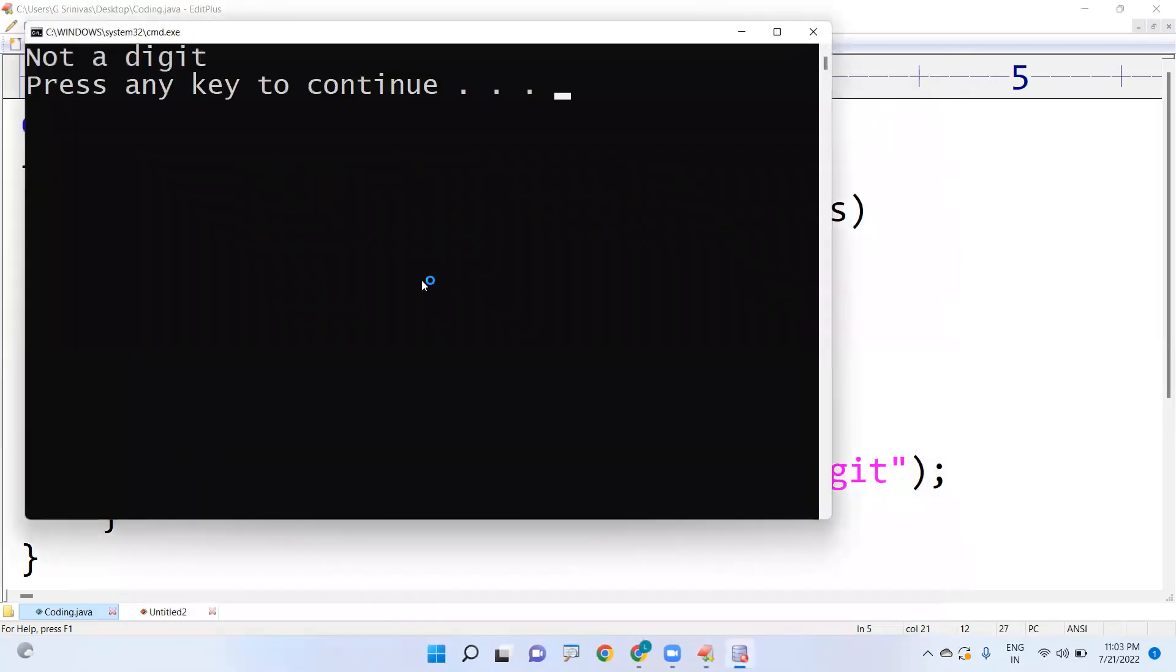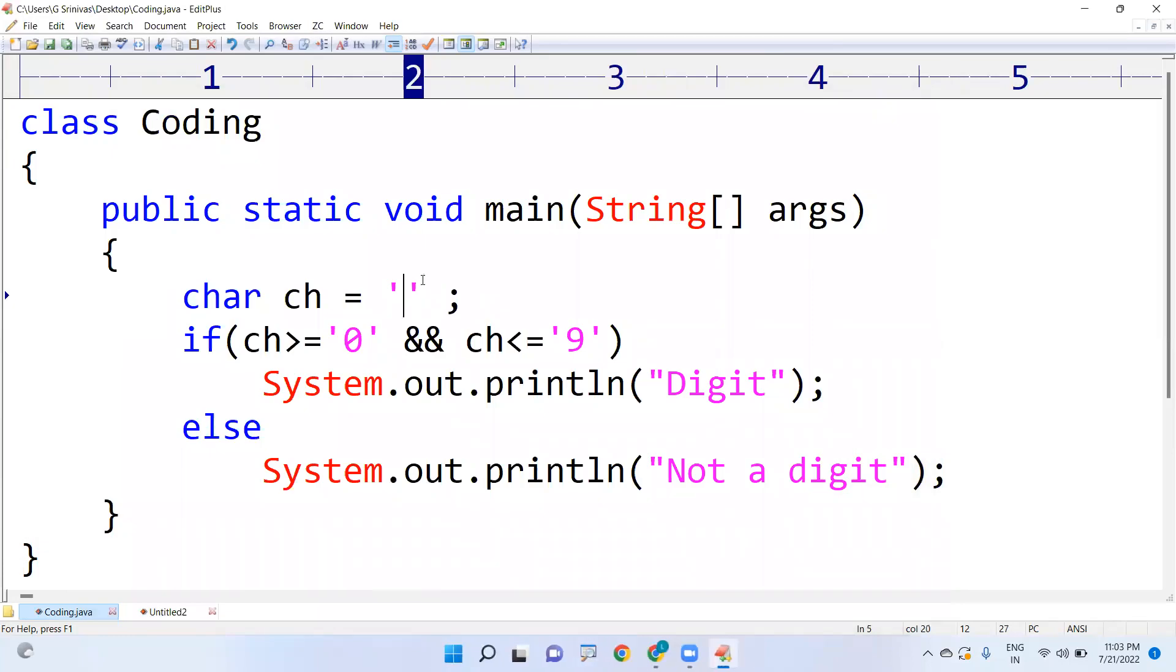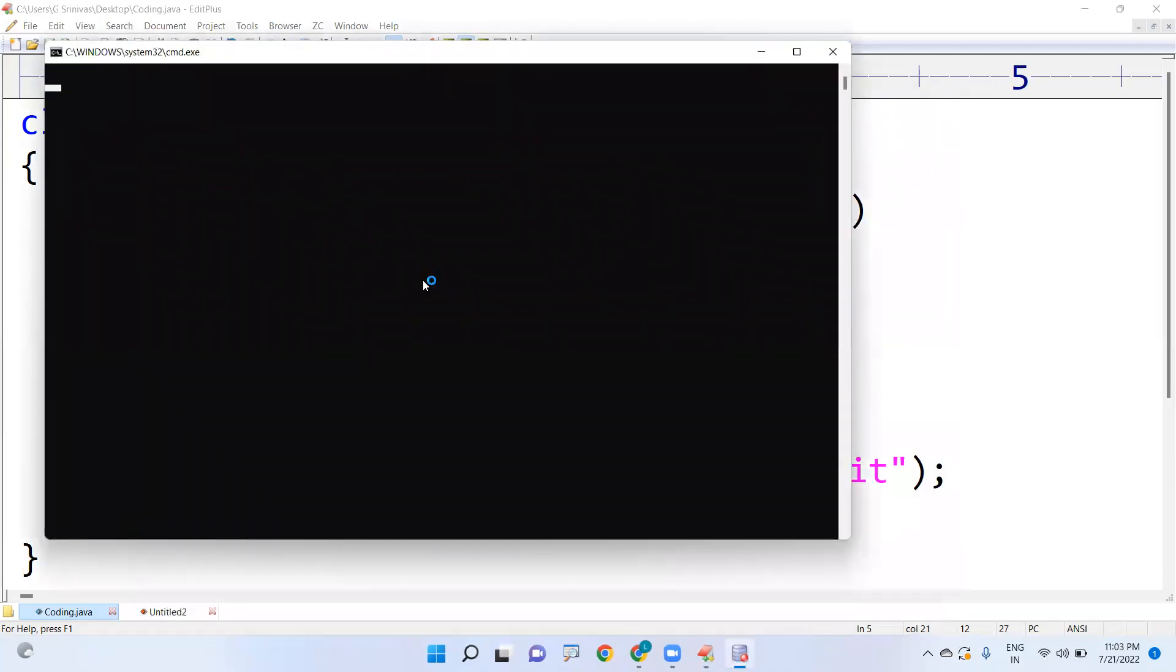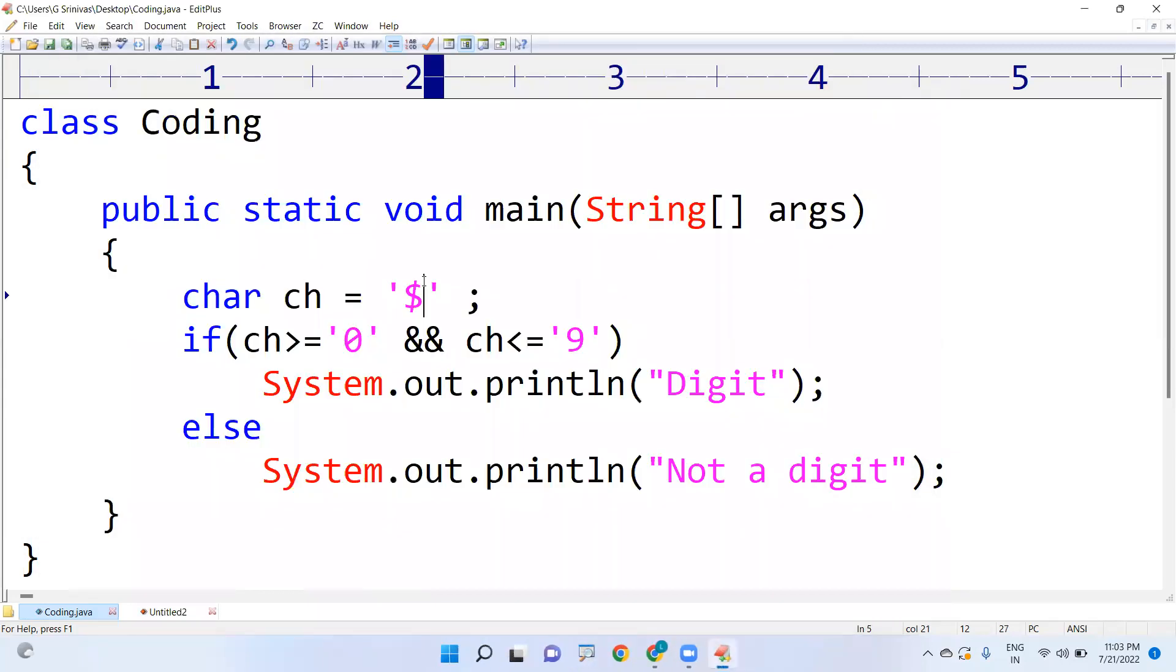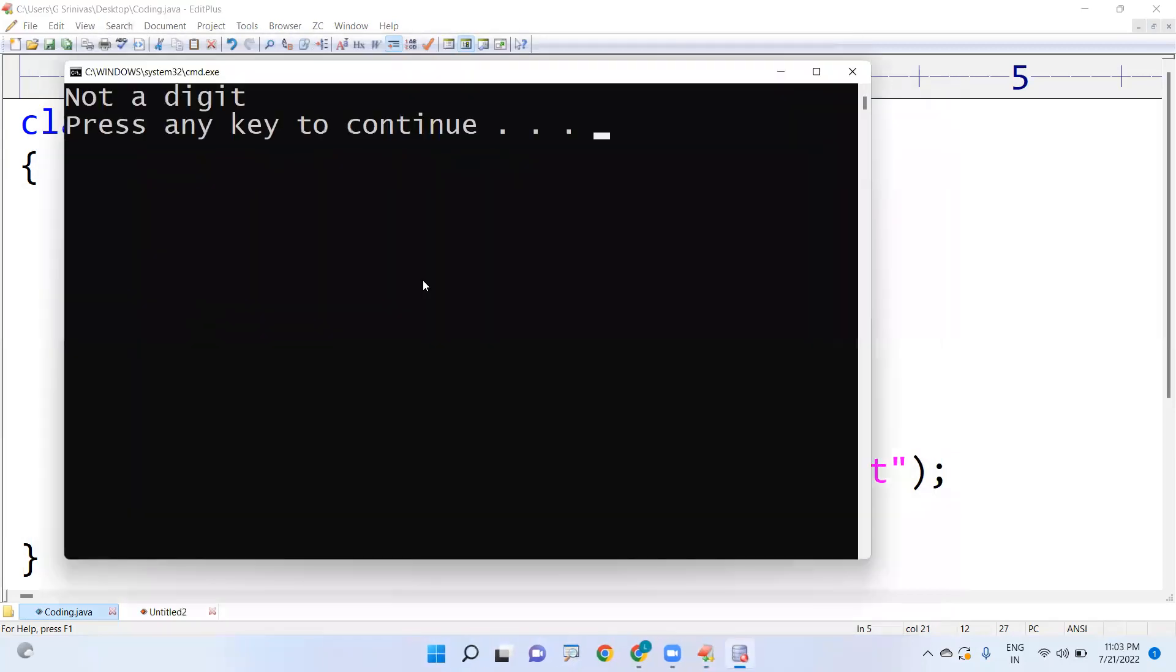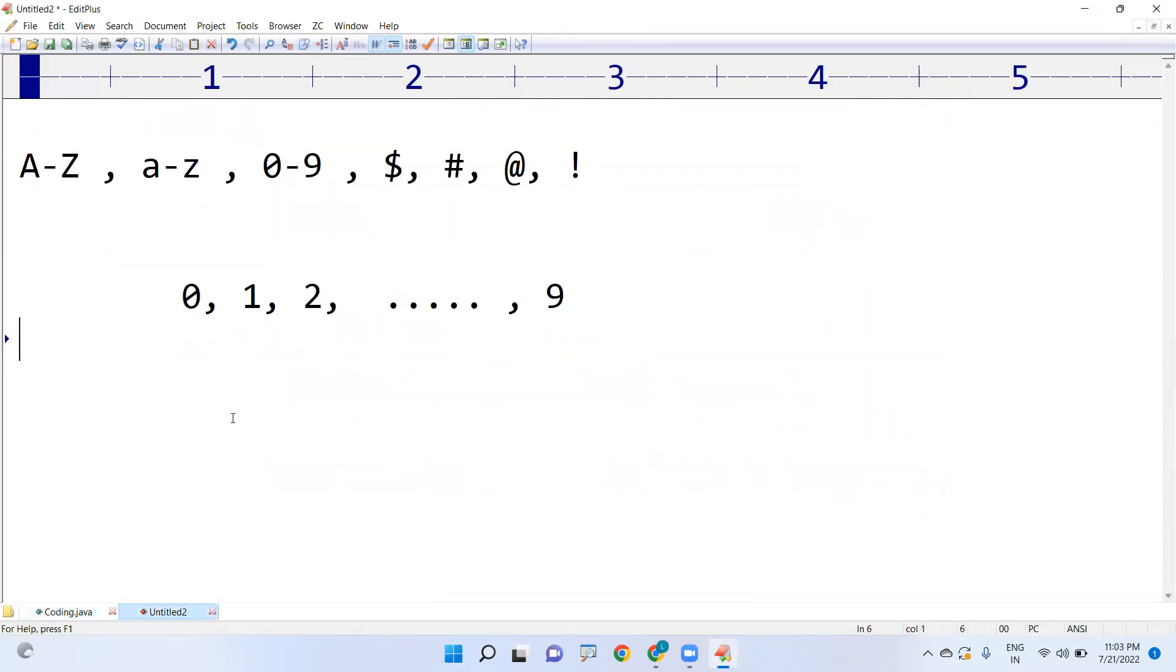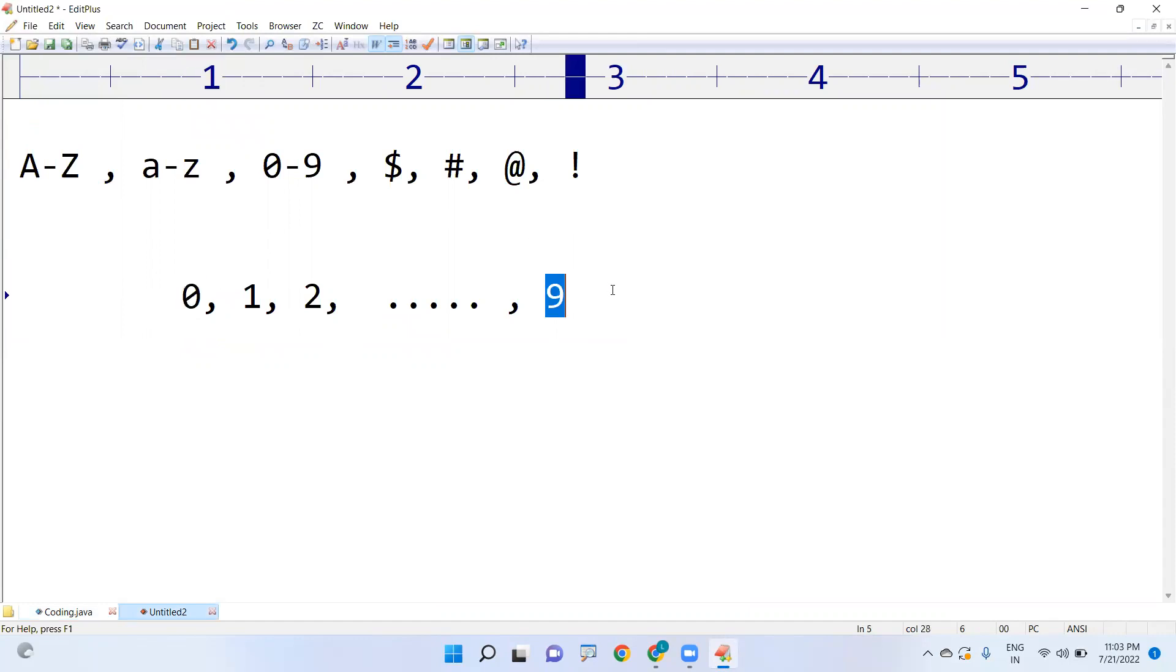And if any symbol, for example dollar, the dollar is also not a digit. So this is the way we need to find out if the given character is a digit or not.